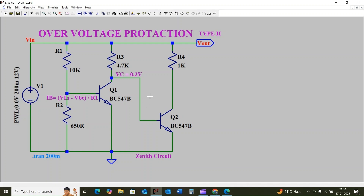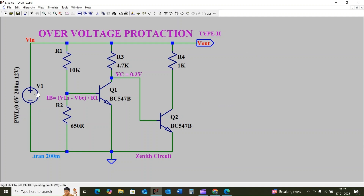We can consider resistor R4 as a load resistor. Now we will discuss how this circuit works against over-voltage and how it will protect the load or external circuit. The voltage V1 acts as the source voltage, and resistors R1 and R2 act as a voltage divider to drive the base of transistor Q1.